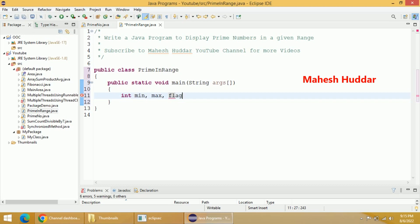I will set flag to zero — the meaning is the number under consideration is prime. If this flag is set to one, the meaning is the number is not a prime.